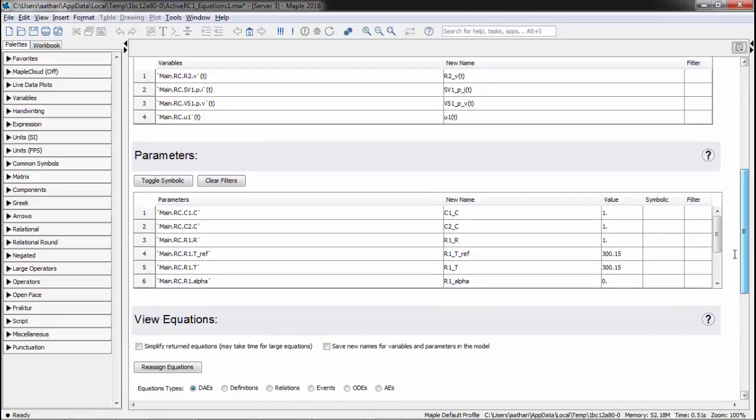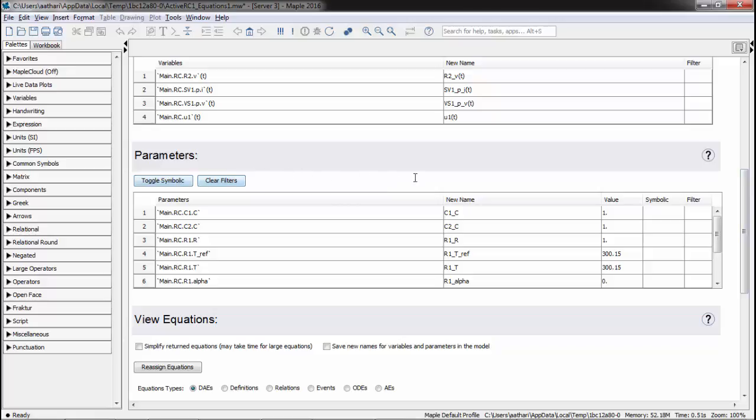We can see the list of DAE variables and parameters. Next, we can set the parameters to be symbolic using the toggle symbolic button or individually specified.